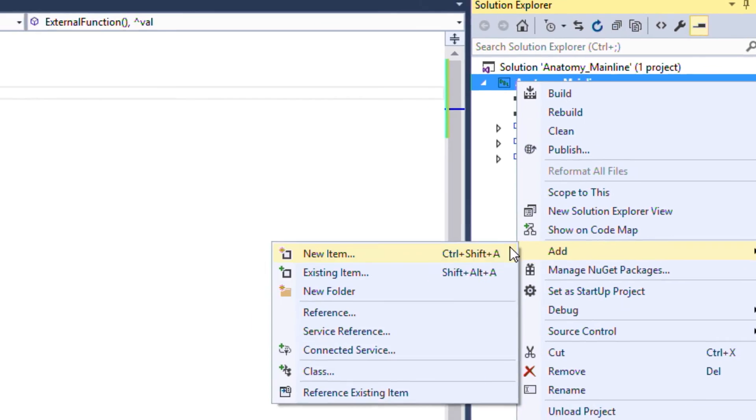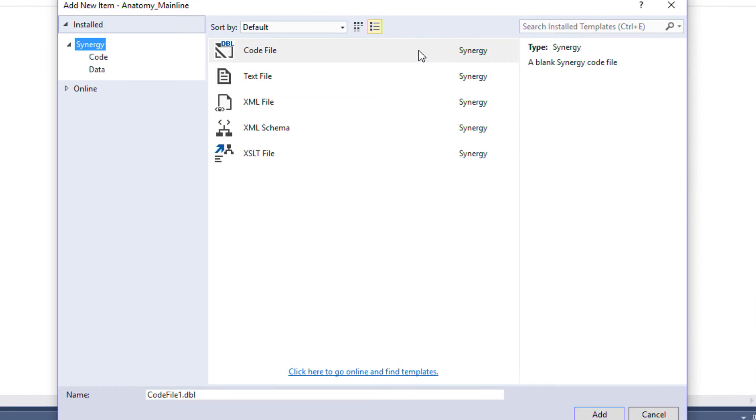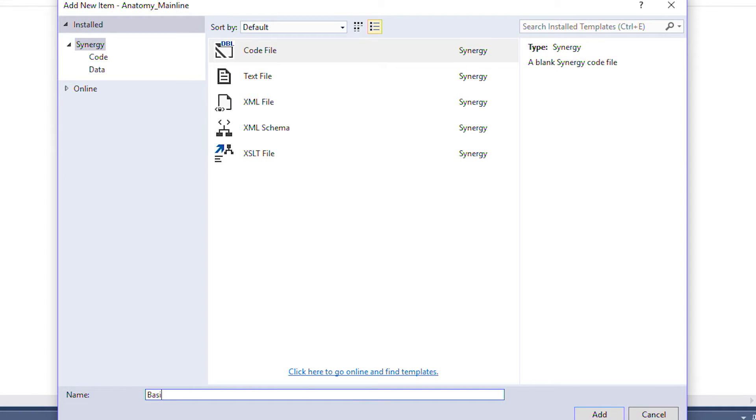When we create this code file we are going to use a different file extension. The standard extension for a mainline program, subroutine, or function is .dbl. For a class we use .dbc.